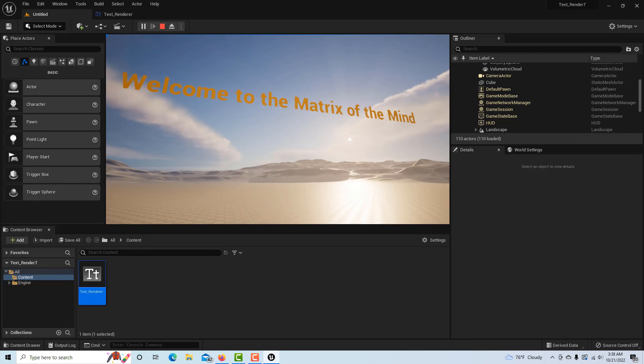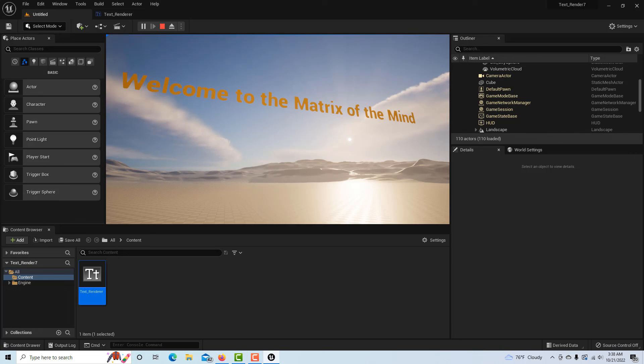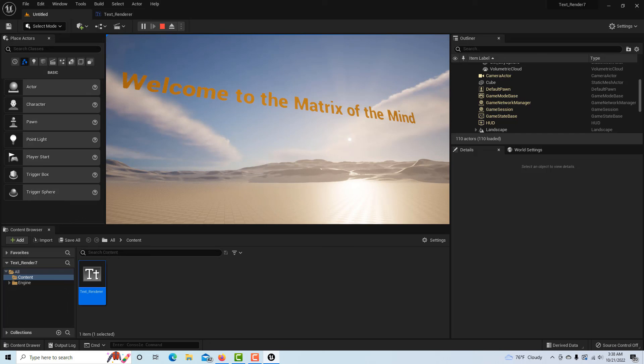And that's how easy it is to create text and put it around. If you want to change the color, you can just go back into the blueprint and change it there. There's other ways we can change it in the details panel, but this is just a basic introduction to get started with it.